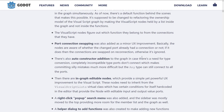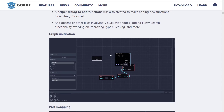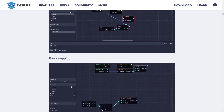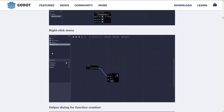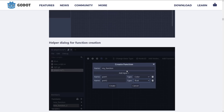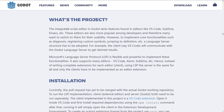Visual scripting in Godot, in my humble opinion, is pretty much borderline useless right now. And what this did is it made it a lot more useful. We've got graph unification, port swapping was added, in-graph editable nodes were added so you can edit directly, right-click menu creation so you can right-click and get a menu of all the nodes available, and a helper dialog for function creation. They basically improved the visual scripting language in Godot. Hopefully we're going to start seeing a lot of these things merged into future builds.